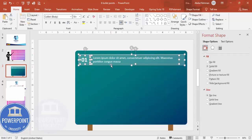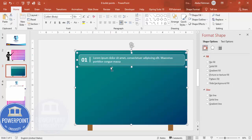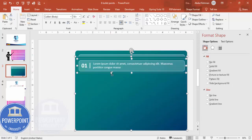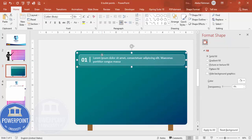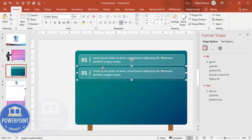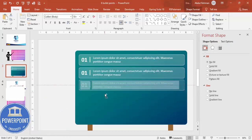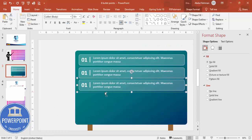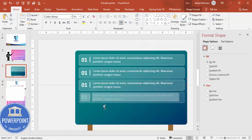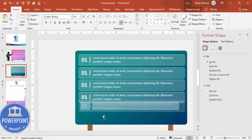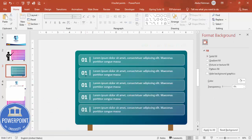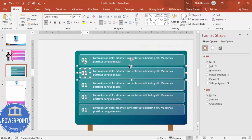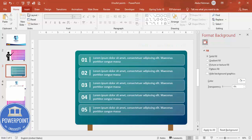Once this is done, I'm going to select this, press Ctrl G to group it. Then hold the Ctrl Shift key and just drag this down. You can see here, this is the second point, this is the third point, this is the fourth point, this is the fifth point. Just change that number, this is three, four, and five.